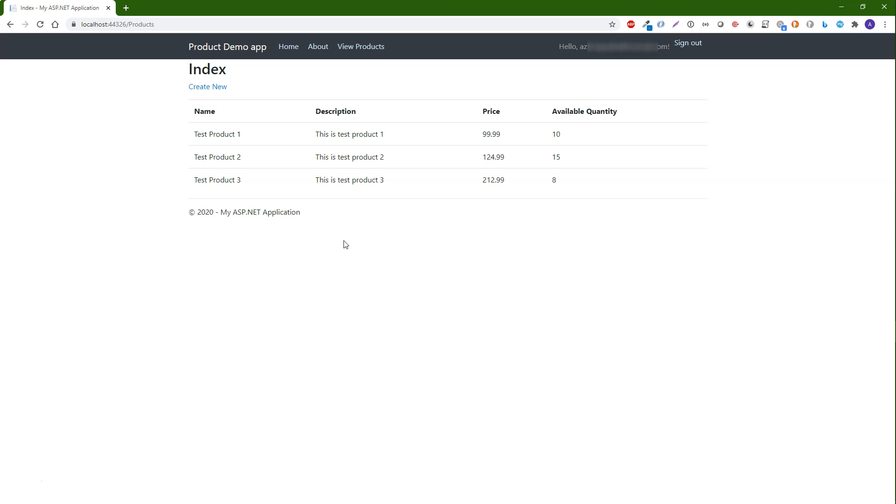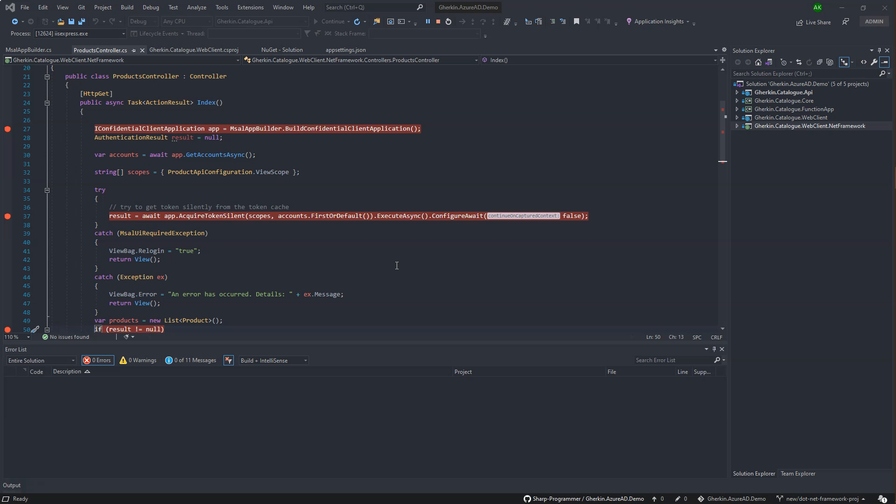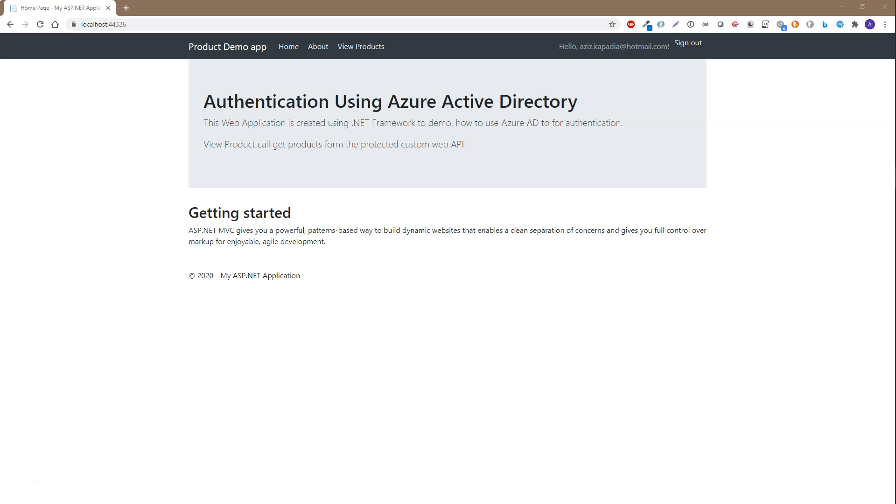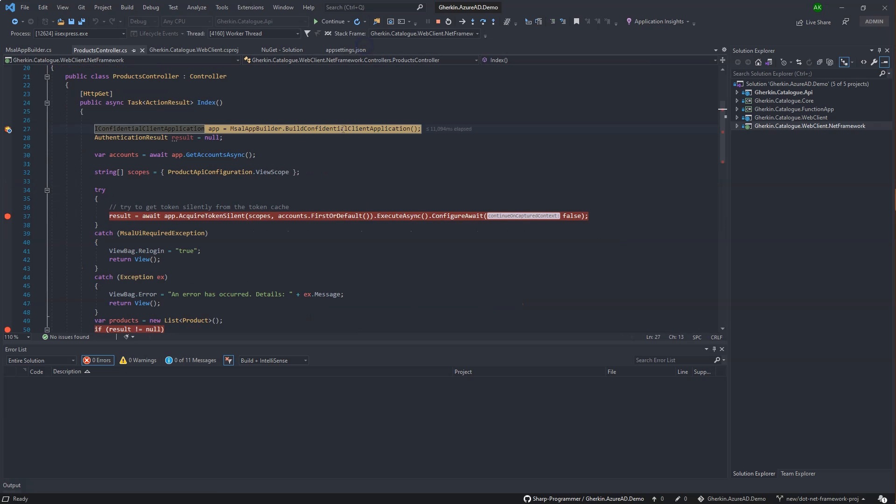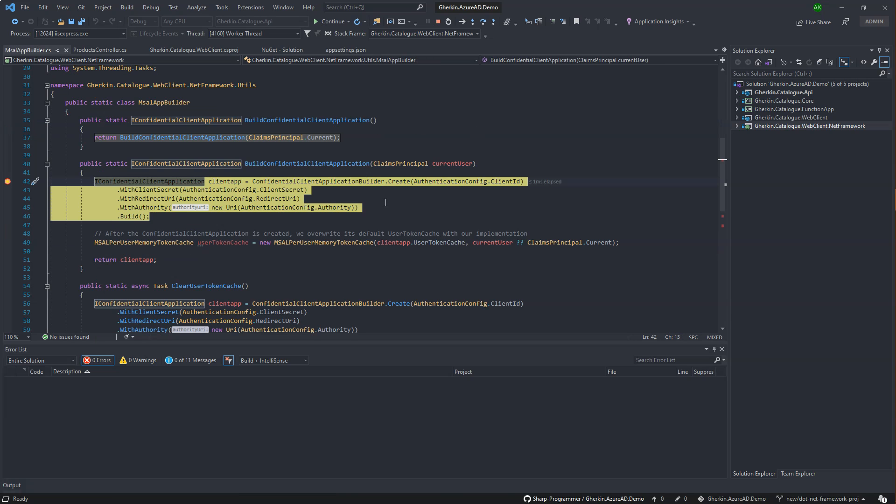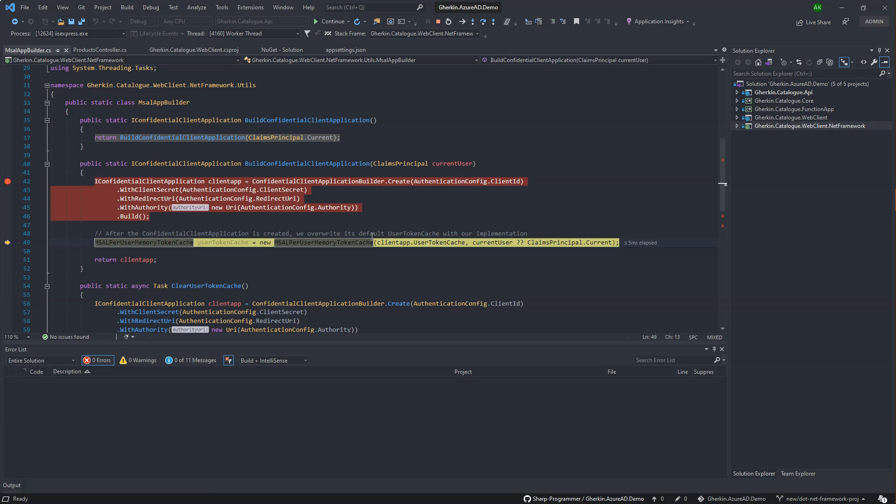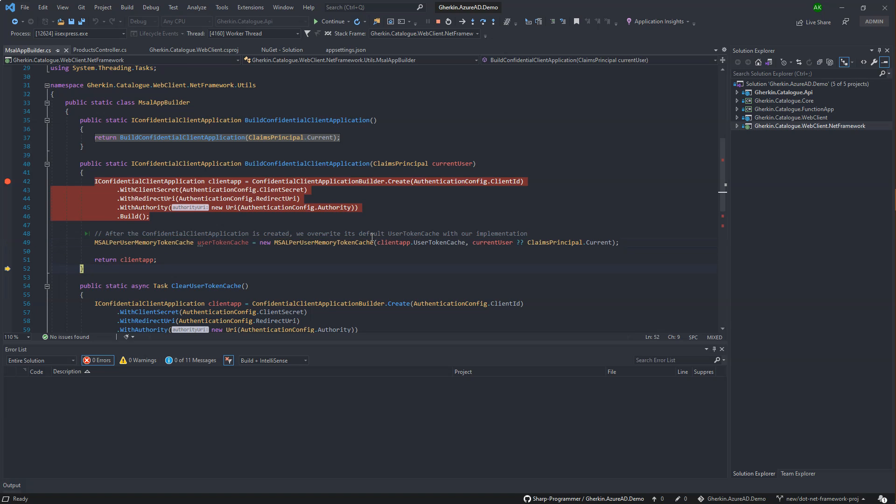We can debug the project the same way we did in the .NET Core project. Let's debug the client app. I have set up the debug points here in products controller. When user hits the view products link, then the products controller method is invoked. It builds the confidential client app and then gets the accounts.